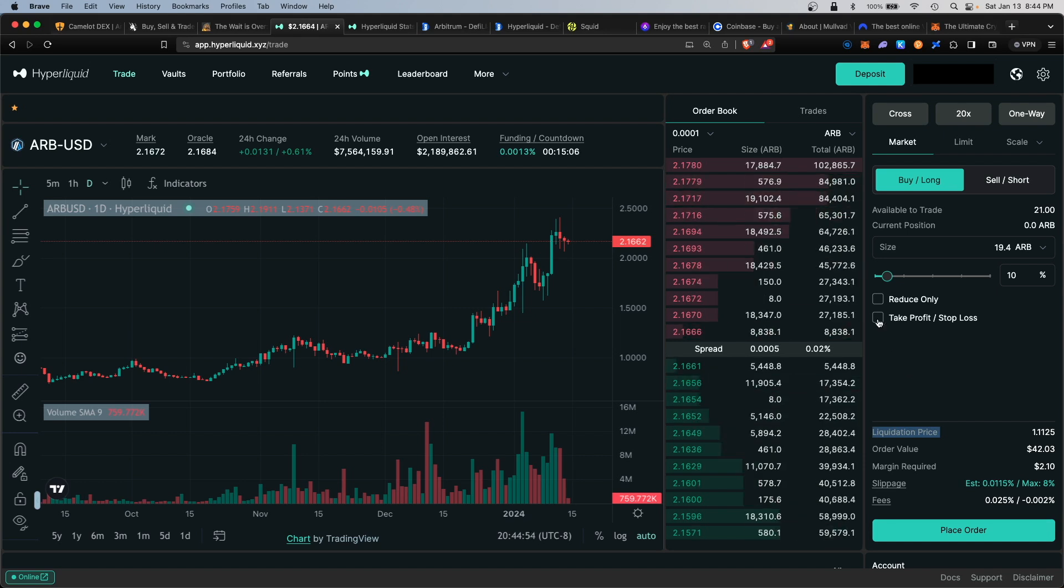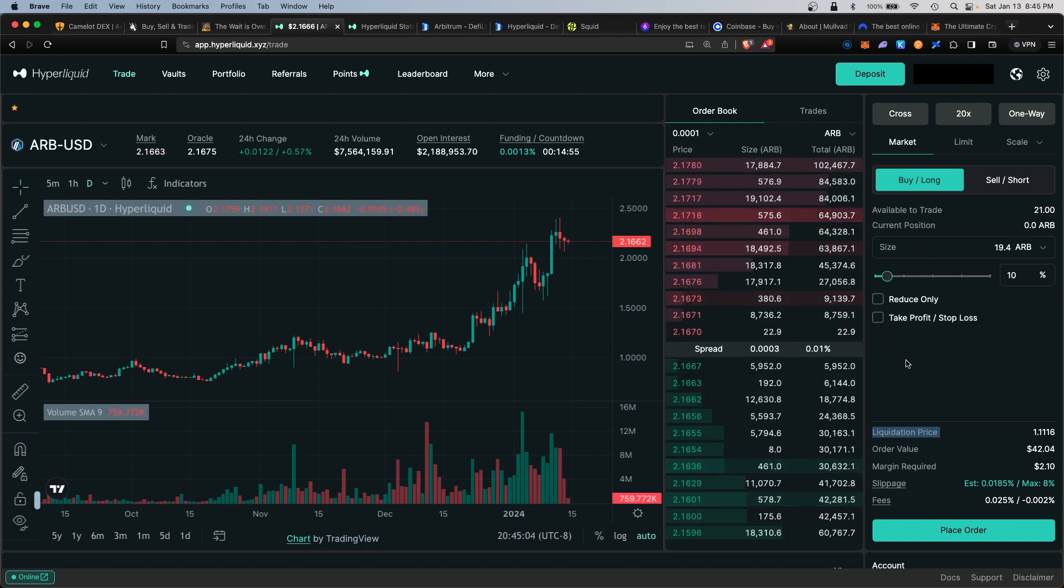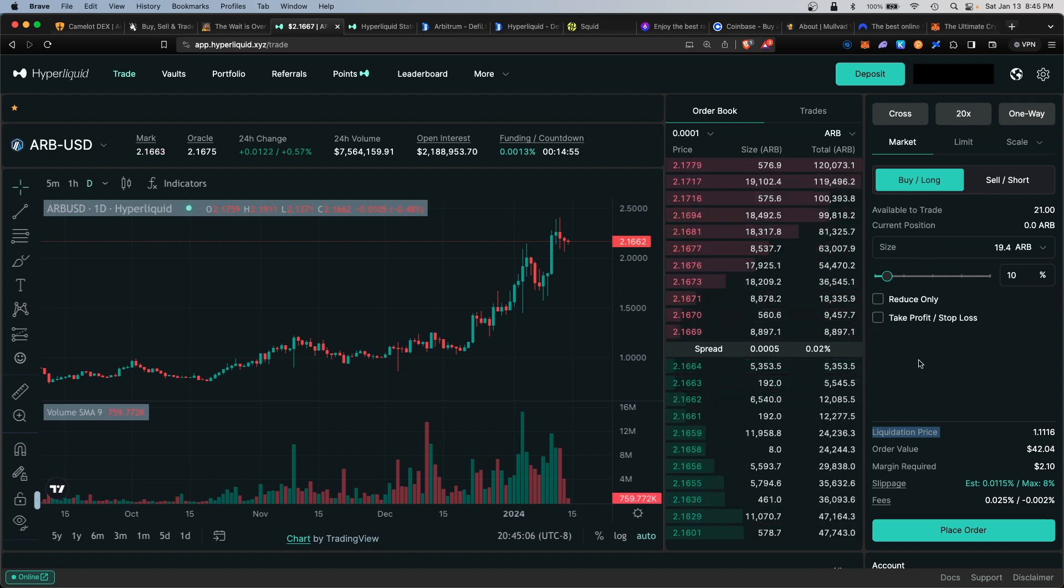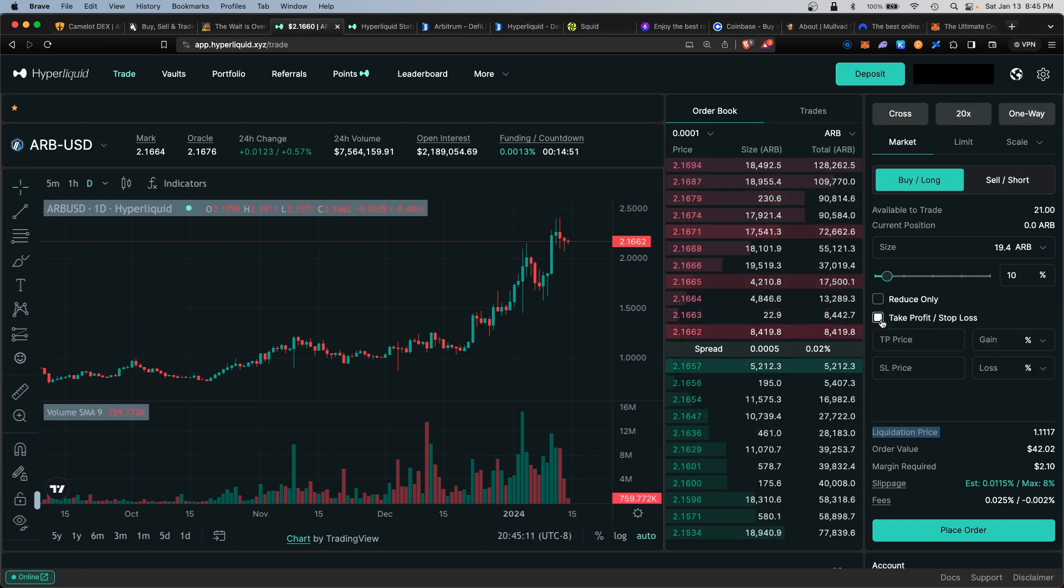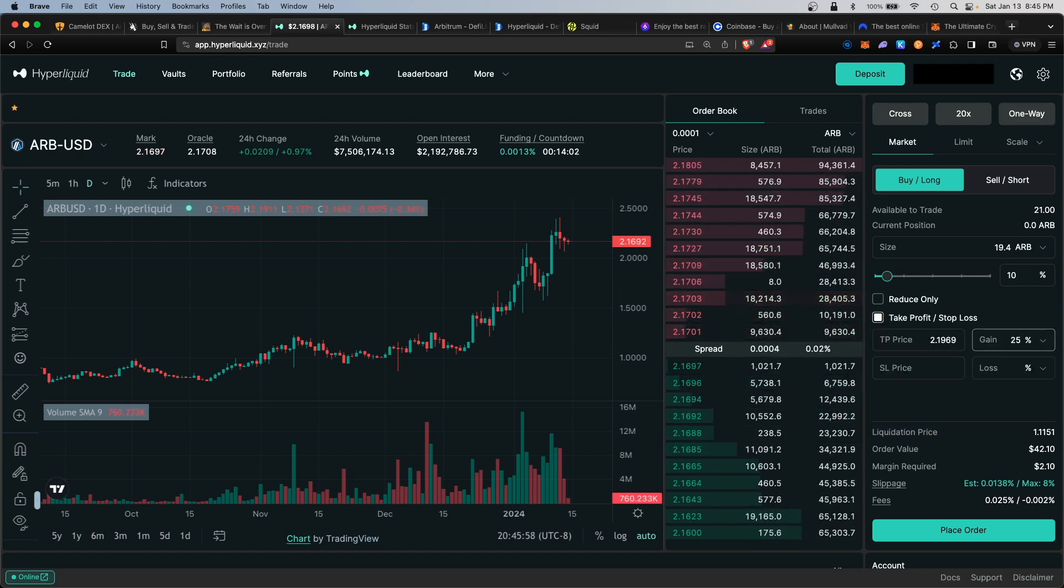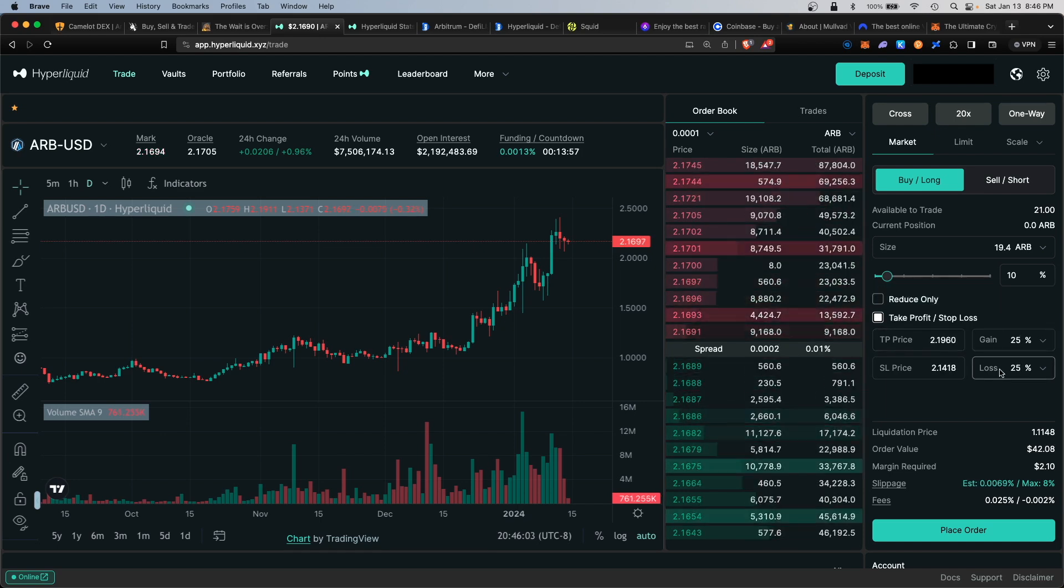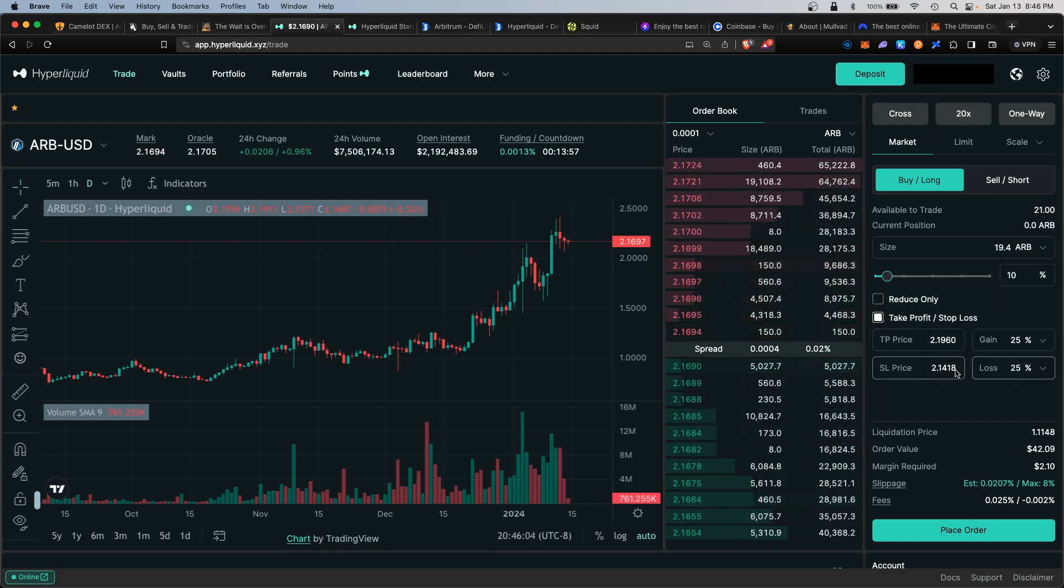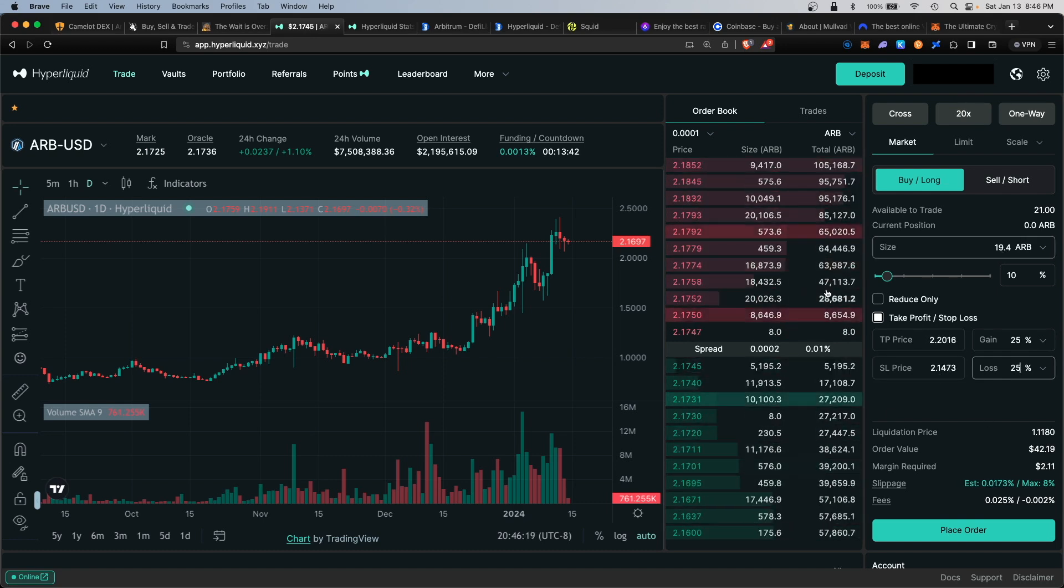You can also set up a take profit stop loss, so that would trigger a specific profit to the upside or it would trigger a sell order to the downside if the price of ARB were to tank. If you click here, for example, let's say add a gain of 25%, that would be the new take profit price, and a loss of 25% would cut my price at $2.14.